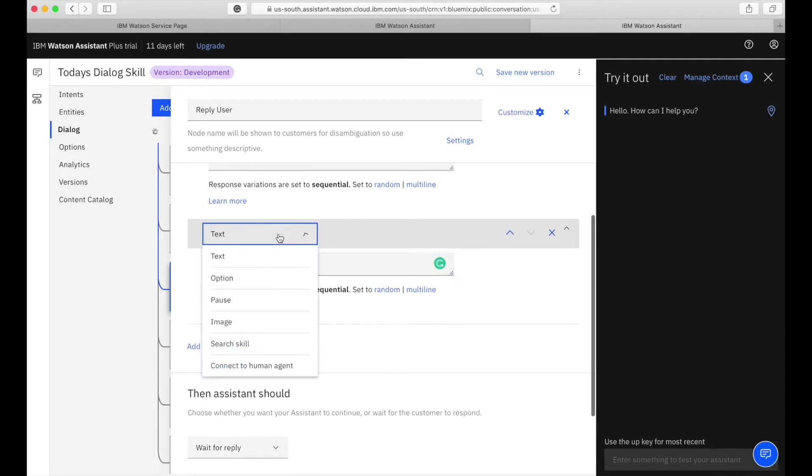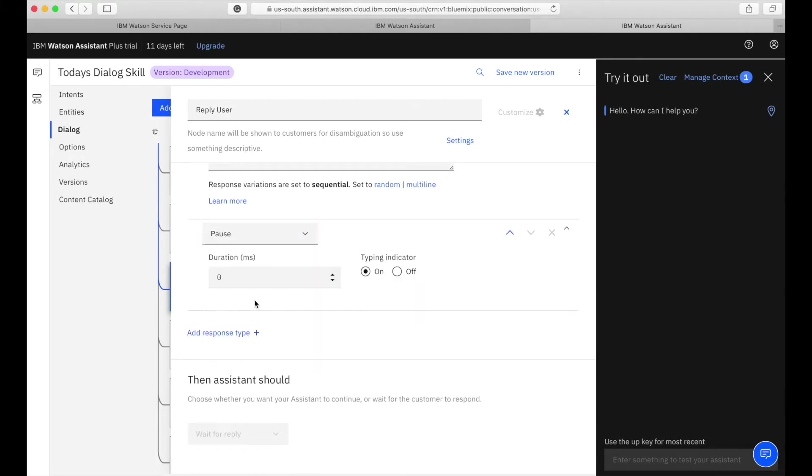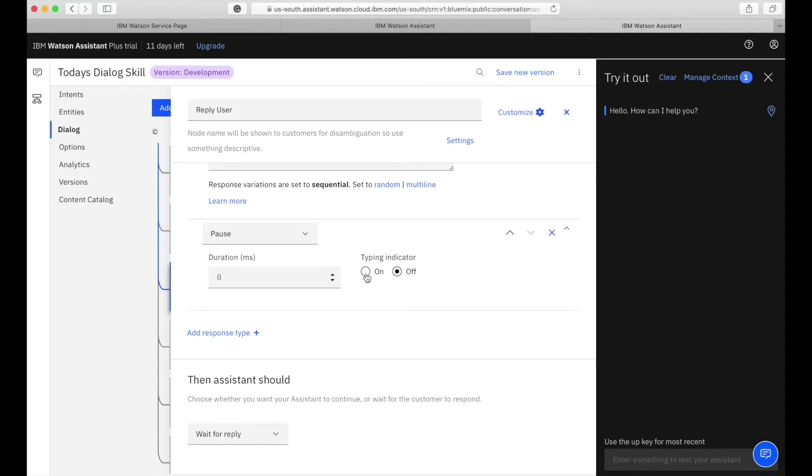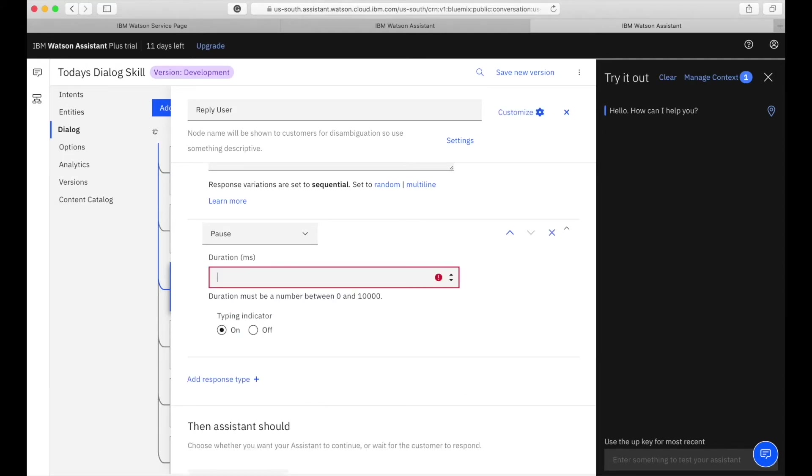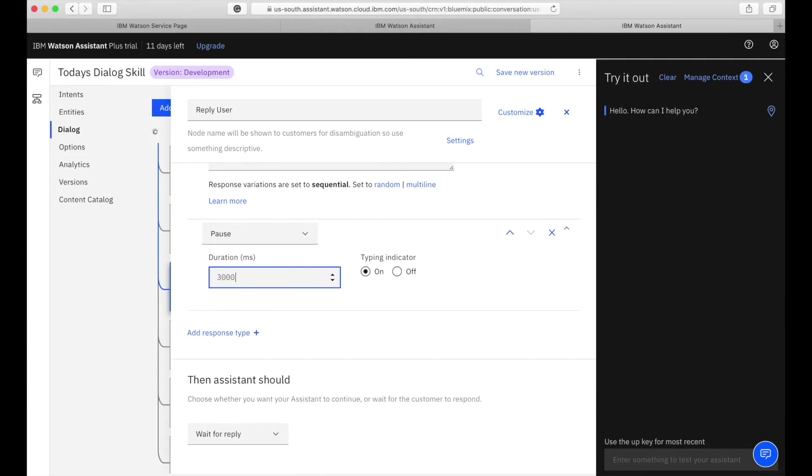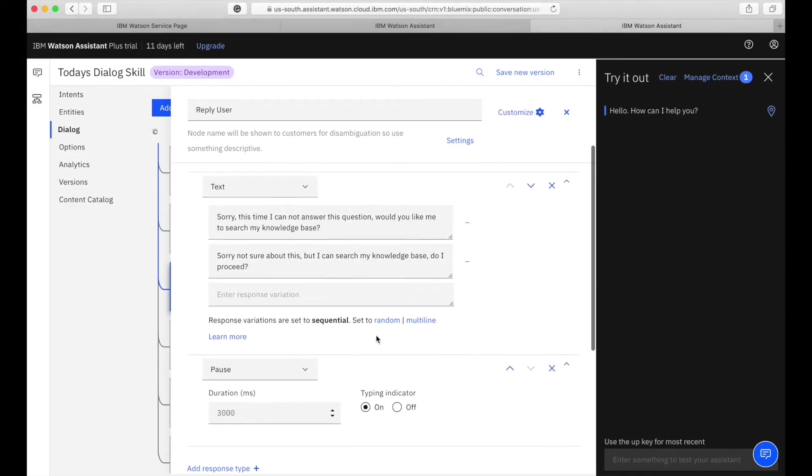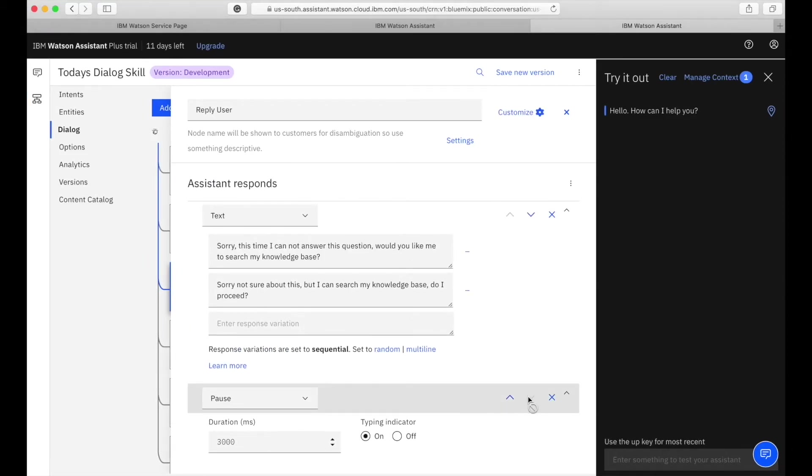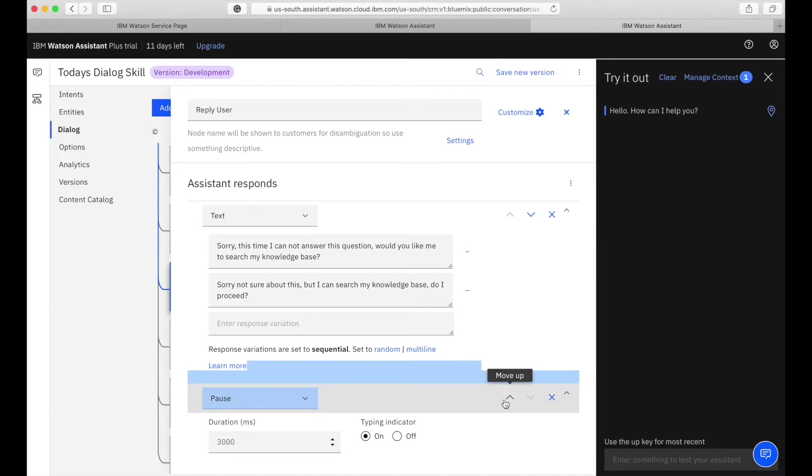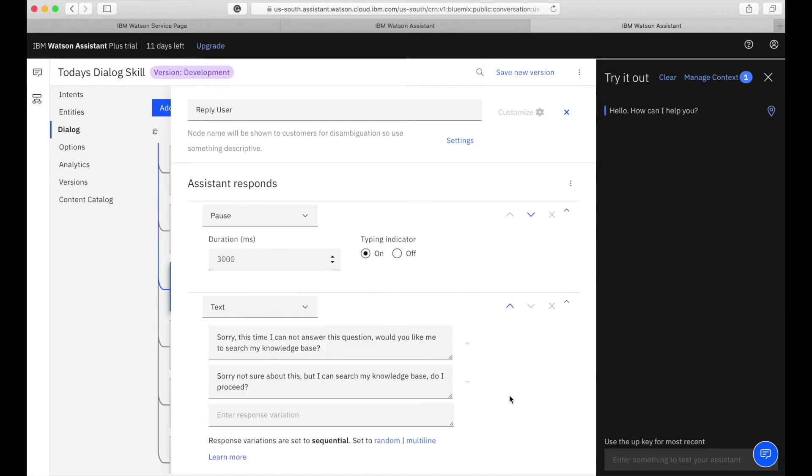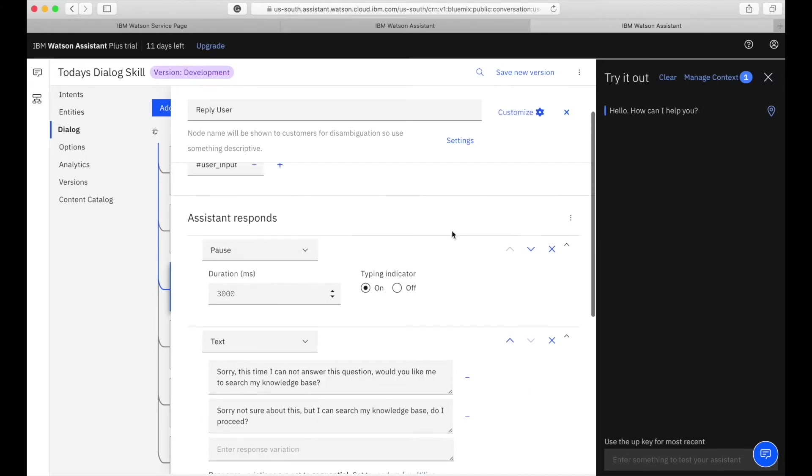I have two response variants available here. I can add more by clicking on the add response. There is a response type called pause which has the option for typing indicator, like the dot dot thing. You can turn it on or off, and I can put the time delay you want to implement. I have used three thousand milliseconds which is equivalent to three seconds.